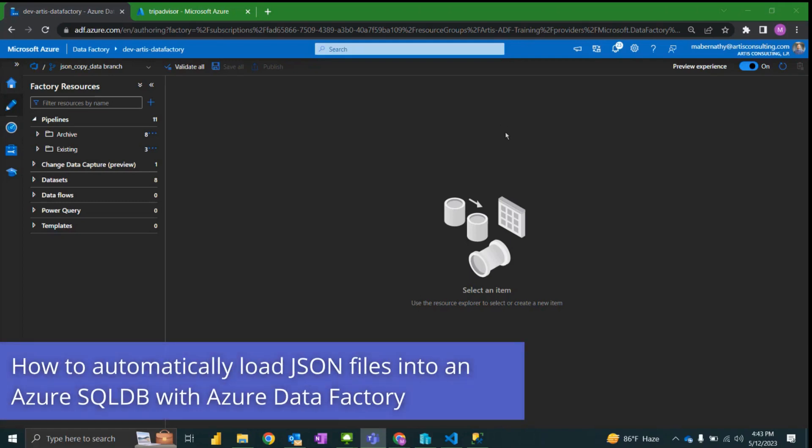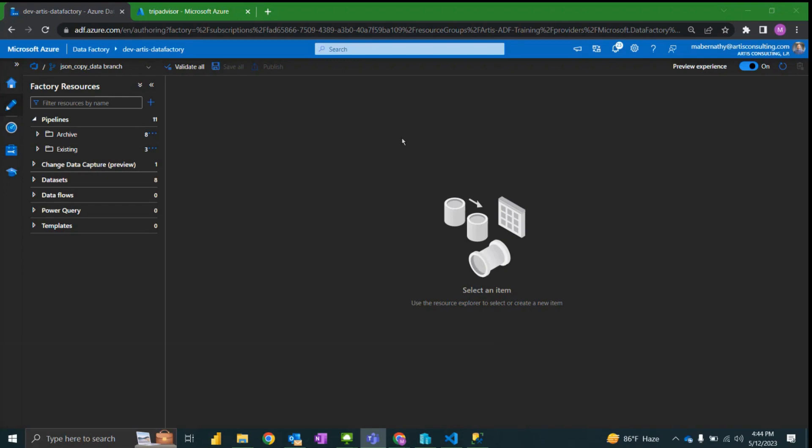Today I'm planning to walk through how to use the copy data activity in Azure Data Factory to load JSON files into an Azure SQL database. We will be utilizing the TripAdvisor sample dataset.